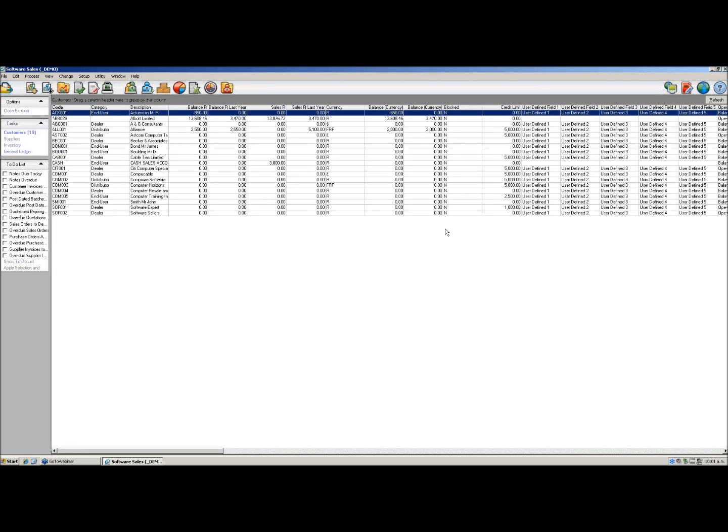Please note though, when backing up to the same folder as you have backed up previously, you will overwrite a previous backup. It is important that you have a backup folder and that you date them accordingly.